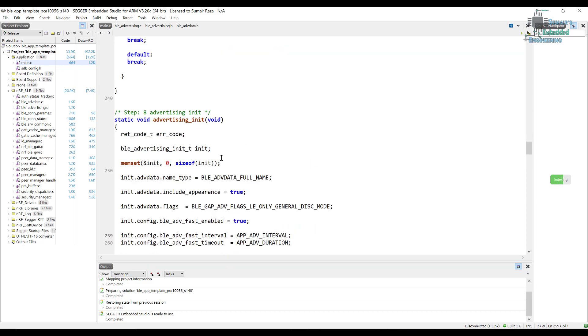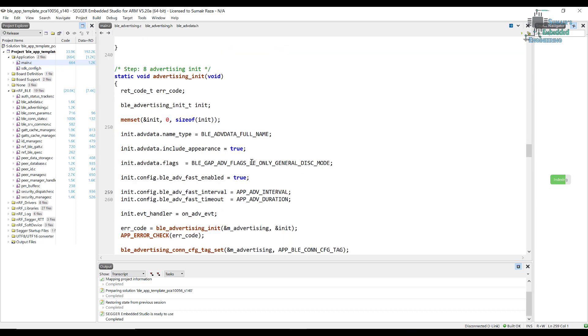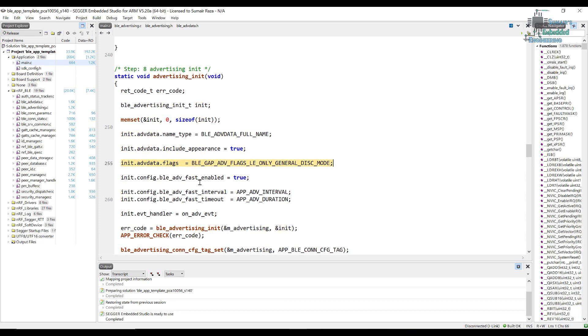So here, if we go into the advertisement init, we can see this line of code. This line of code is basically the including of flags. So here we can see the flag that we have included is BLE_GAP_ADV_FLAG_LE_ONLY. So it shows that our device is just a low energy only device, so it does not support the BR/EDR.